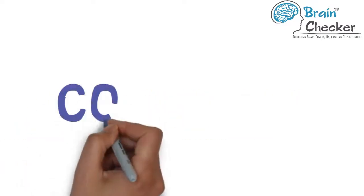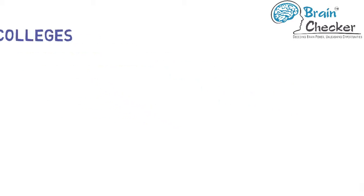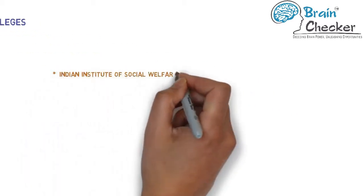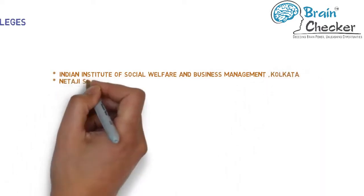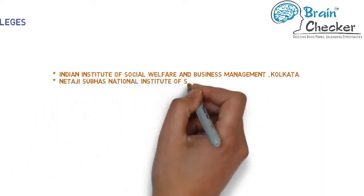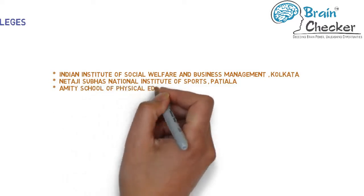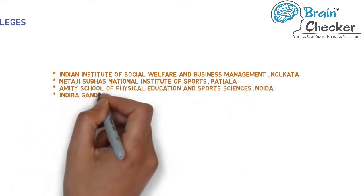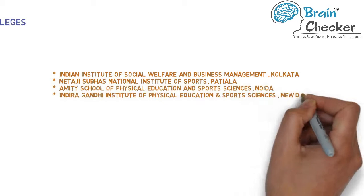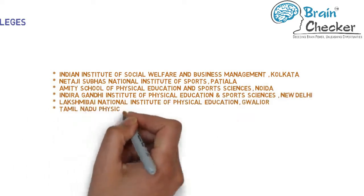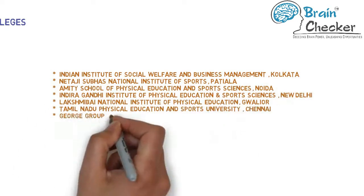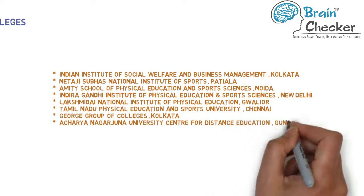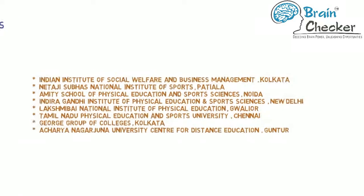Now we are going to look at a few good colleges offering this qualification: Indian Institute of Social Welfare and Business Management Kolkata, Netaji Subhas National Institute of Sports Patiala, Amity School of Physical Education and Sports Sciences Noida, Indira Gandhi Institute of Physical Education and Sports Sciences New Delhi, Lakshmibai National Institute of Physical Education Gwalior, Tamil Nadu Physical Education and Sports University Chennai, George Group of Colleges Kolkata, Acharya Nagarjuna University Center for Distance Education Guntur, and many more.